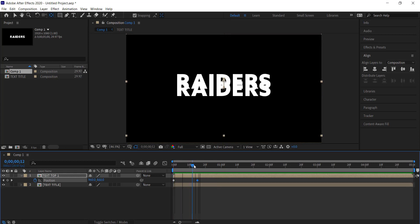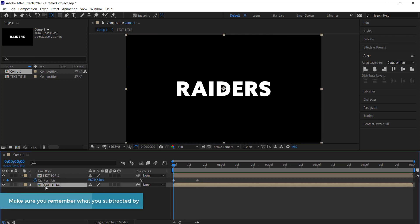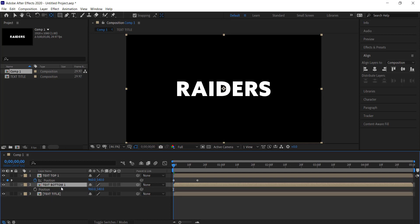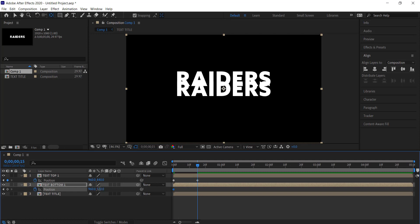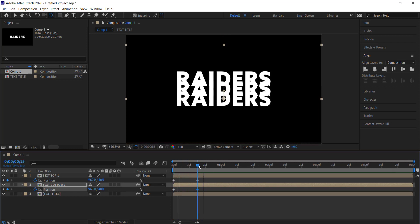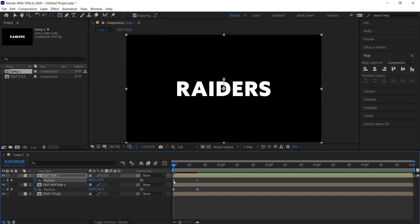Now we need to repeat this for the bottom. I'm going to take the main 'Text Title', duplicate it, and call it 'Text Bottom One'. Press P for position, set a keyframe stopwatch at the start, move forward to 15 frames, and write plus 100. If you've done that correctly, you'll now see that the two text layers are coming up at the same time, which looks pretty cool.